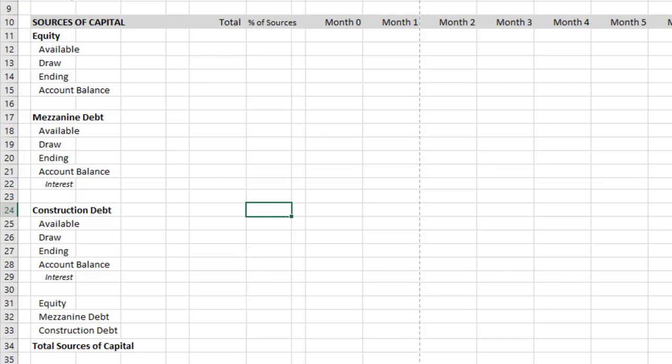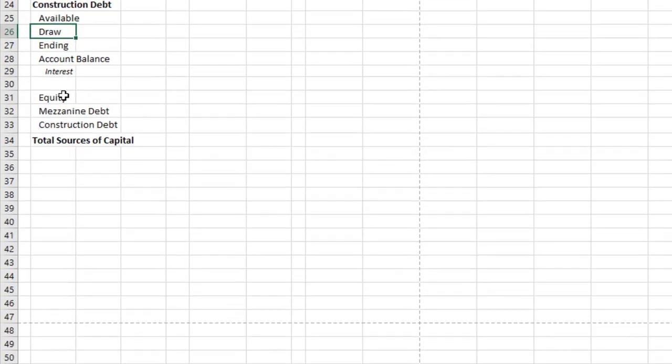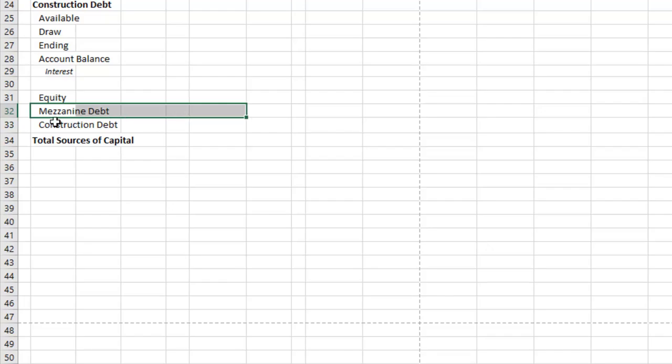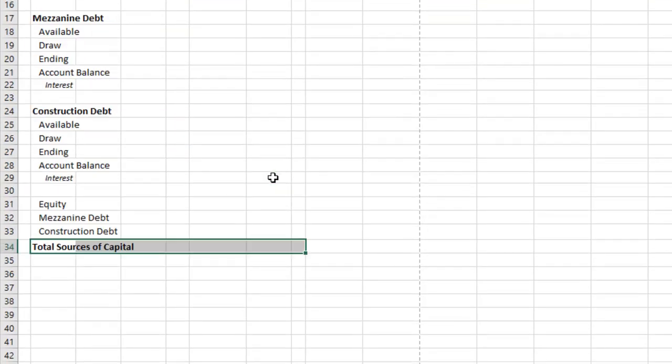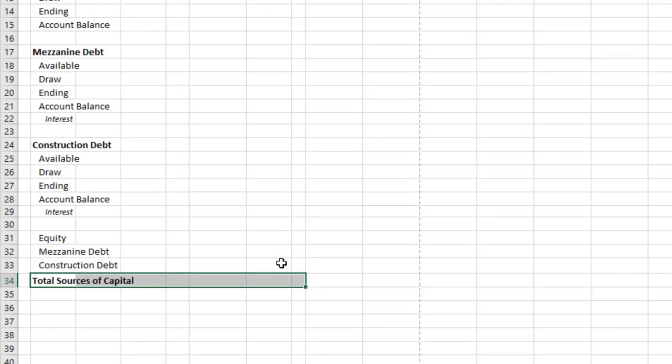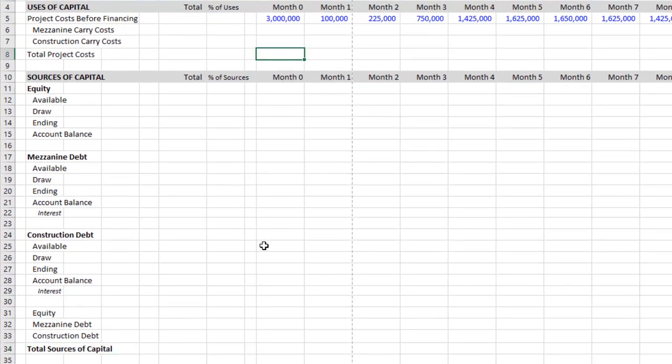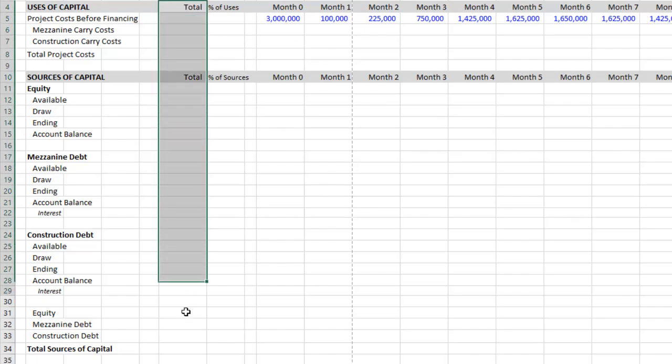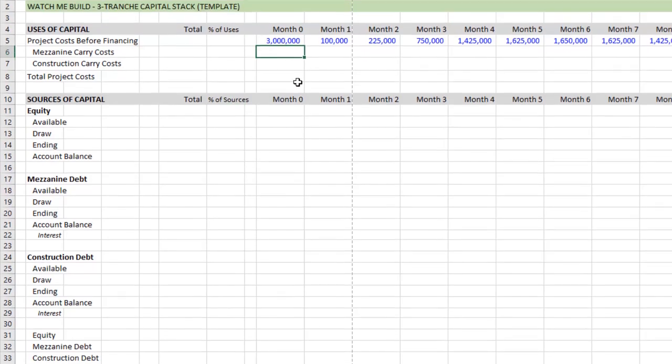Once I've modeled those three tranches of capital, I finish by summarizing the draws by each tranche and the total sources of capital. And the total sources of capital then must match my uses of capital. So finally, along the left-hand side, I will summarize the totals for each and then look at the percentage of the totals by percentage of use versus percentage of sources.